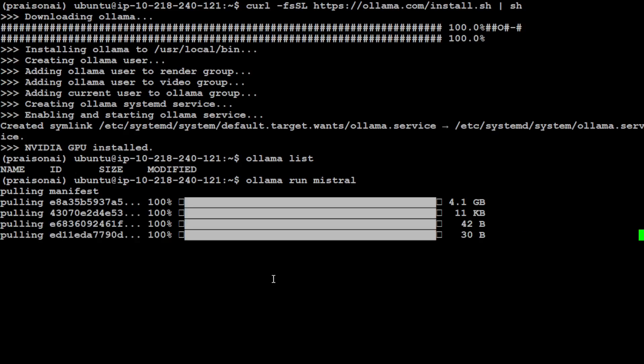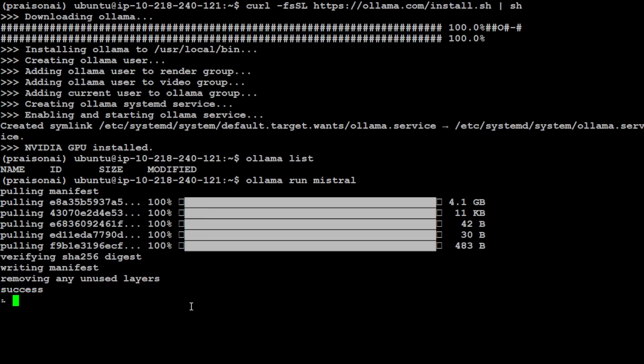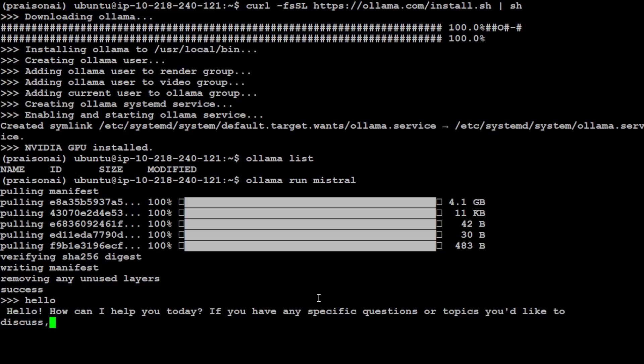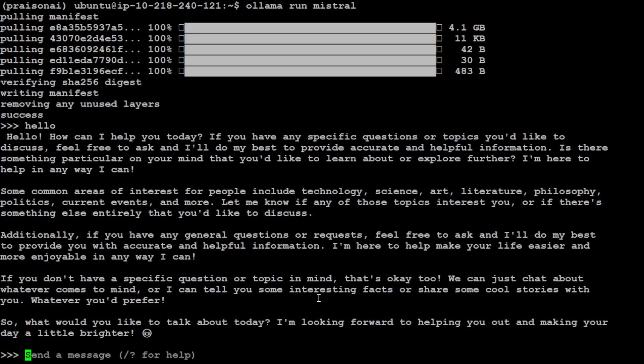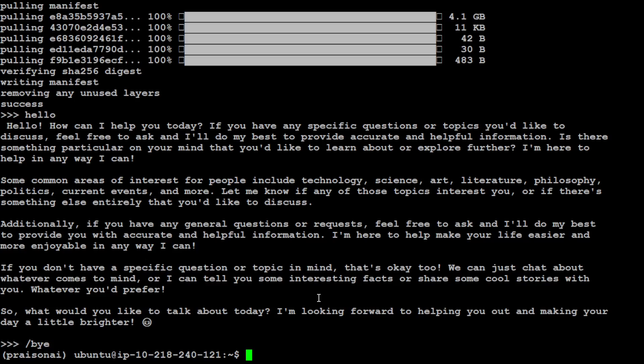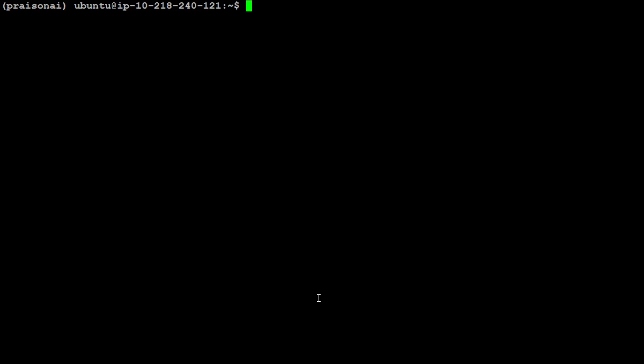You would appreciate how easy and quick it is to install Ollama and then download this model and run them. It's all done, it's verifying the checksum of the model and then removing unused files. There you go, your Mistral model is running locally. Now you can talk with it. This is your Mistral model talking to you. Simply bye here and we're out of it. If you do ollama list, you'll see that the Mistral model is running and bubbling there.